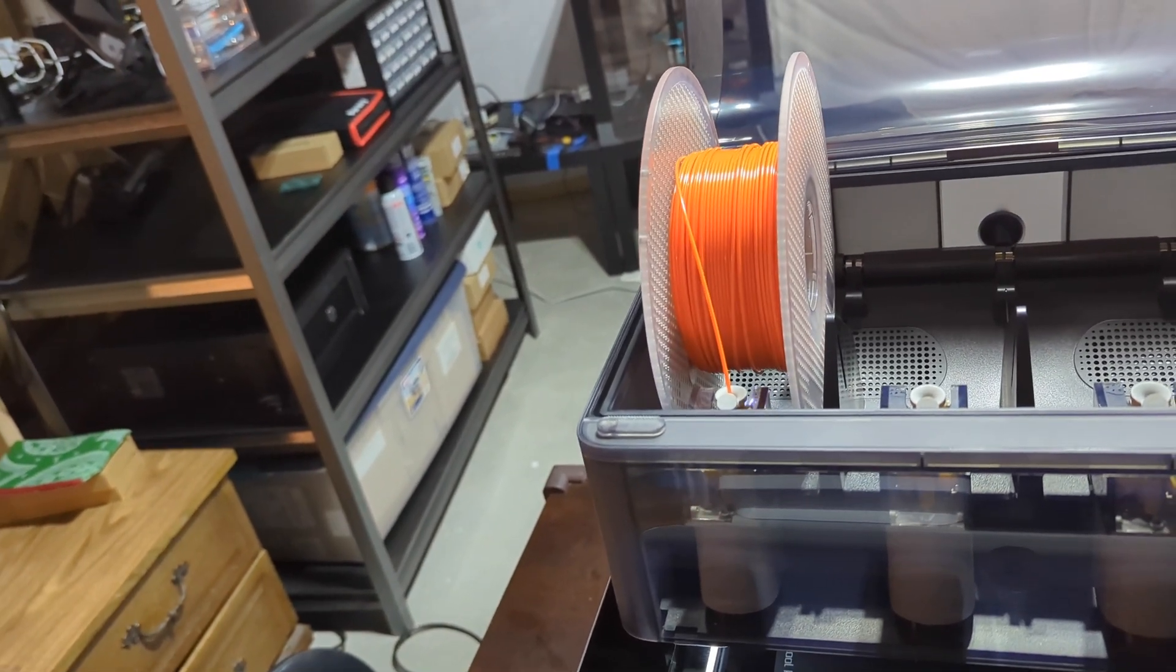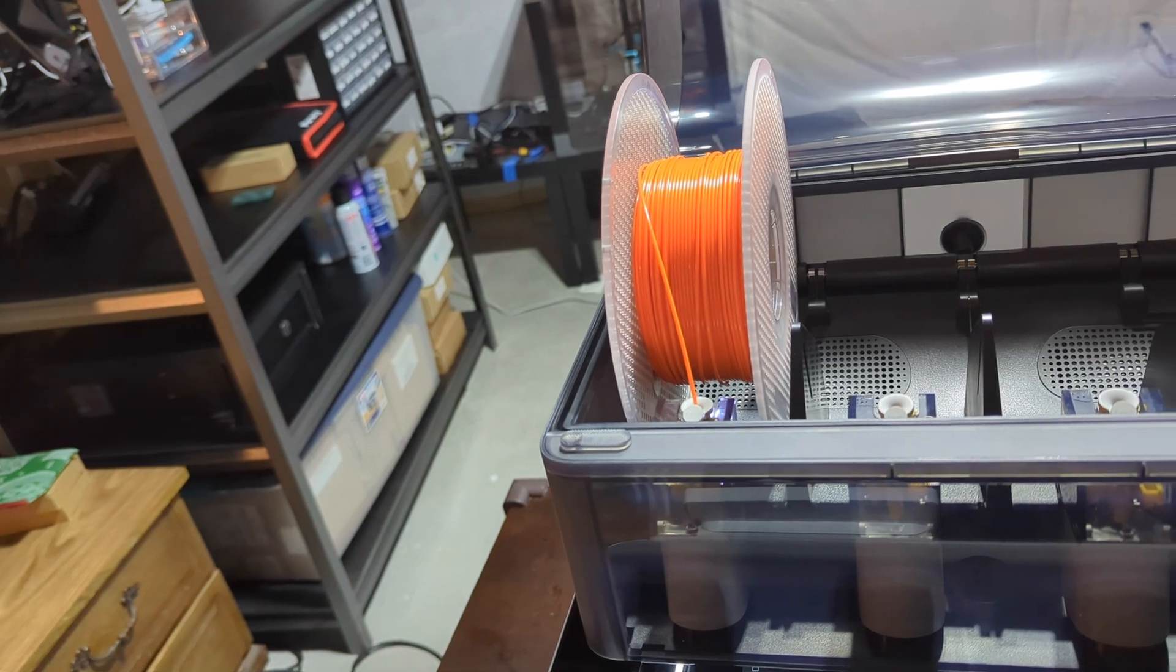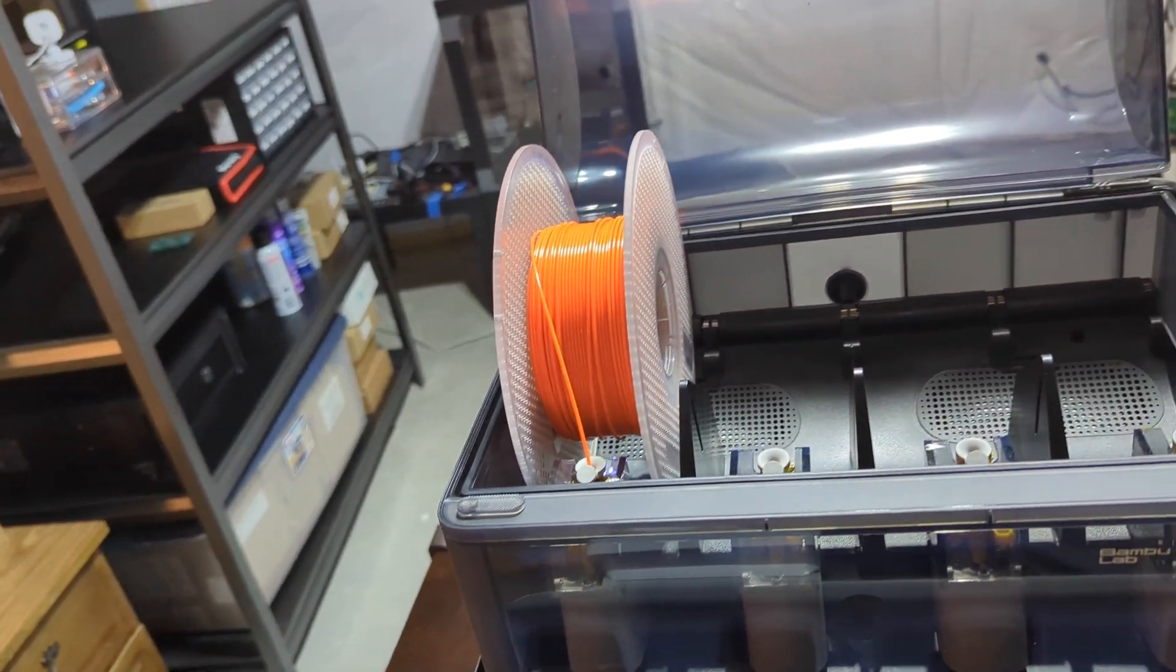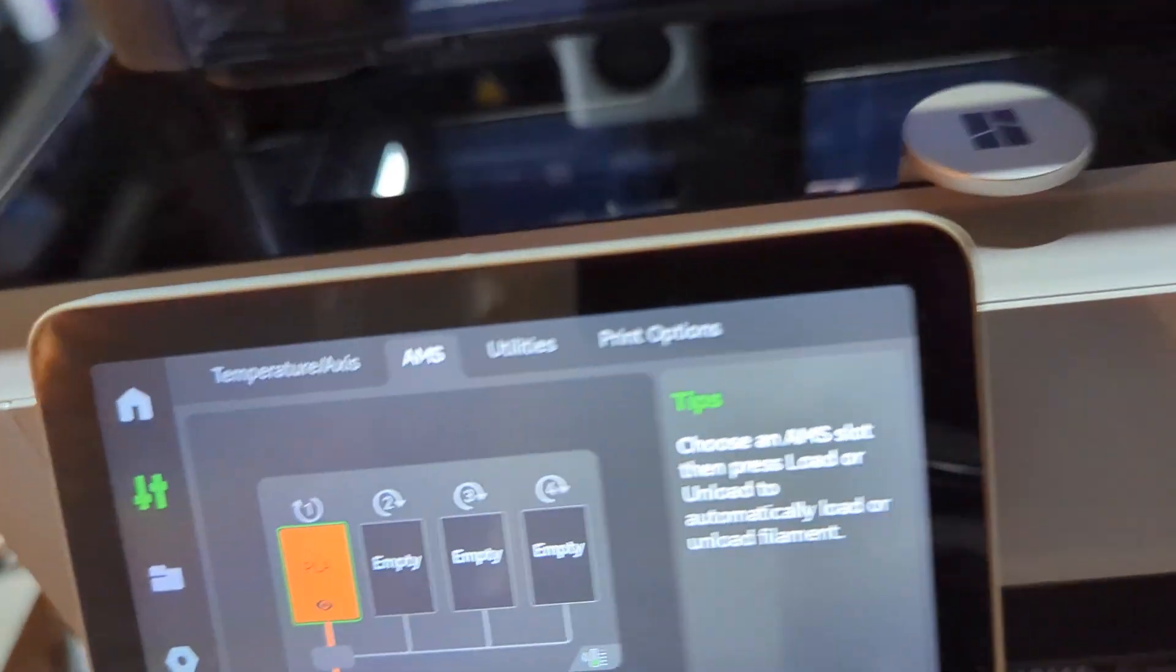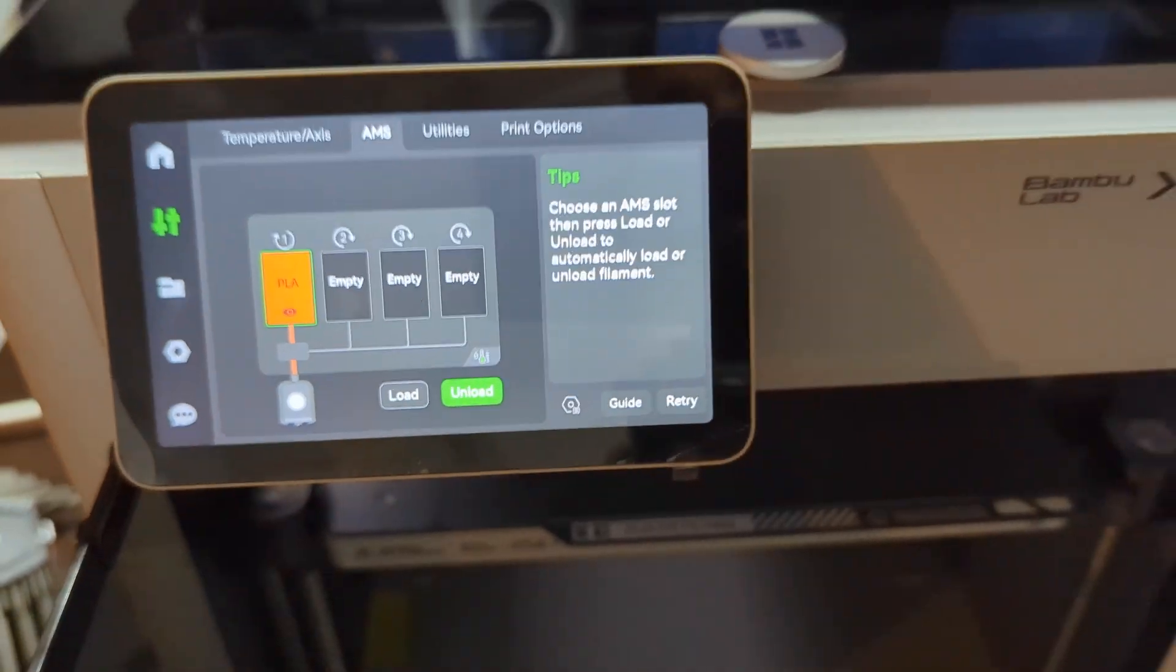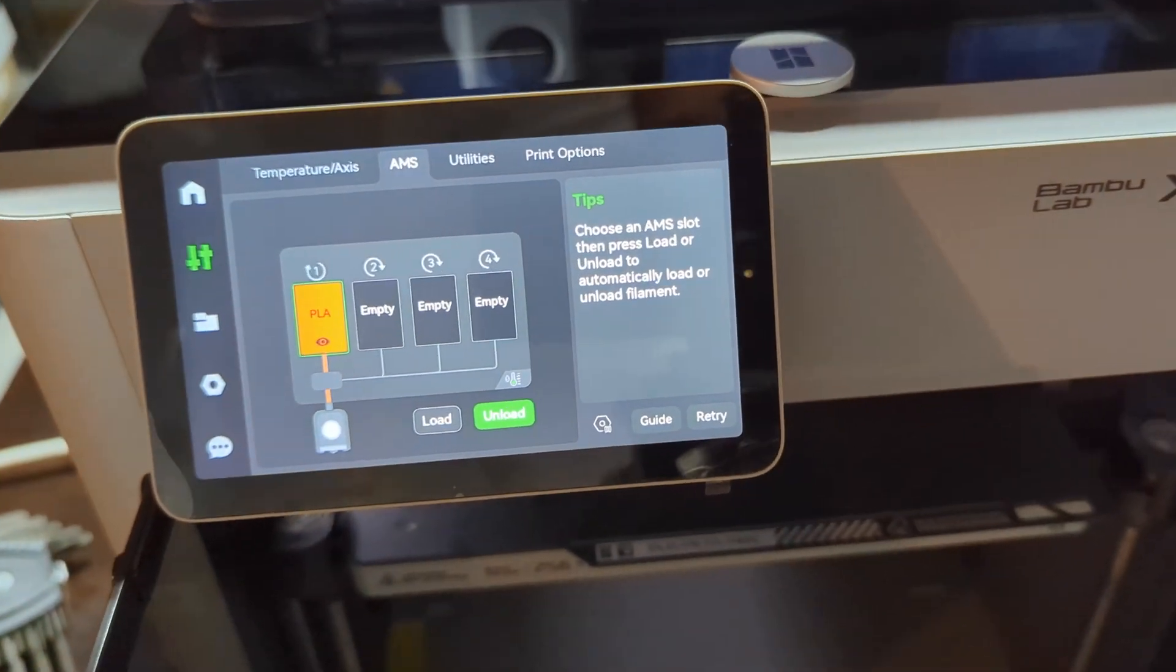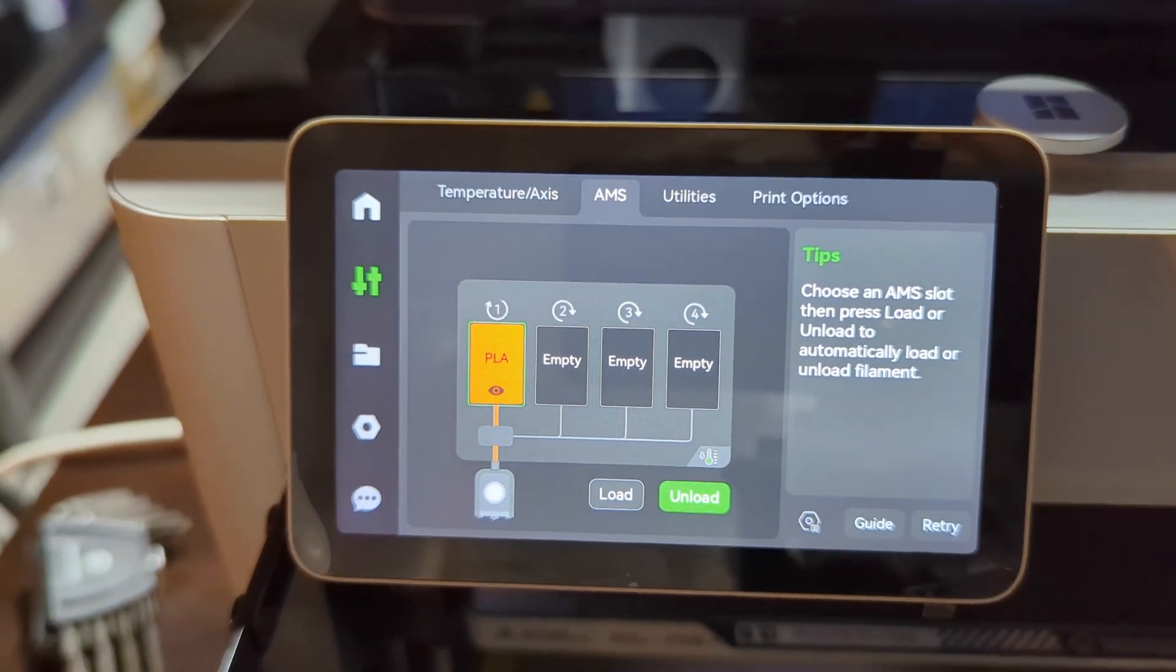And because it is a Bamboo Lab filament, the printer will be able to automatically detect the material and the color of the filament you just loaded.